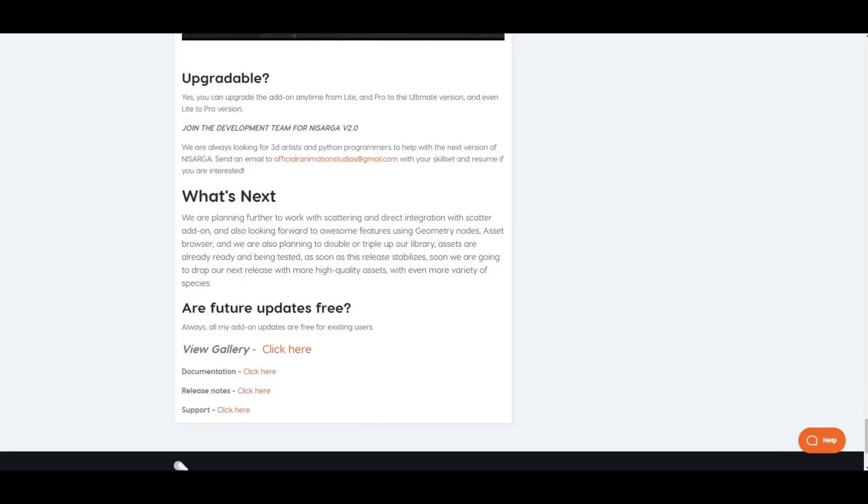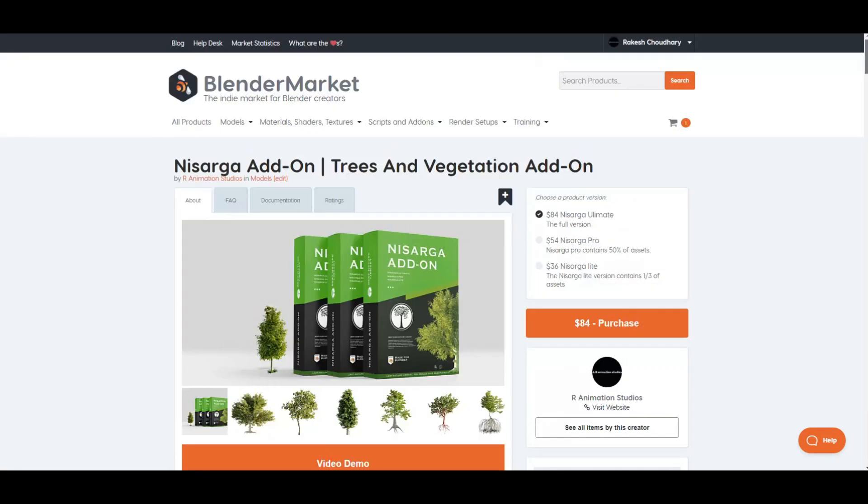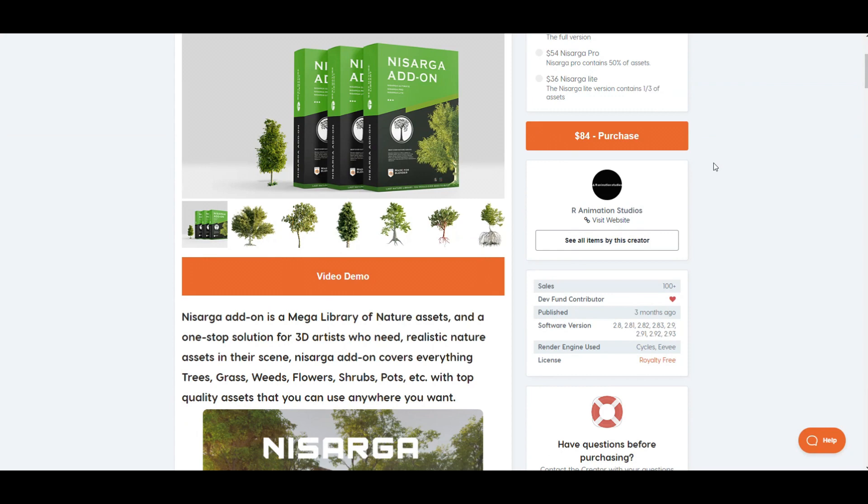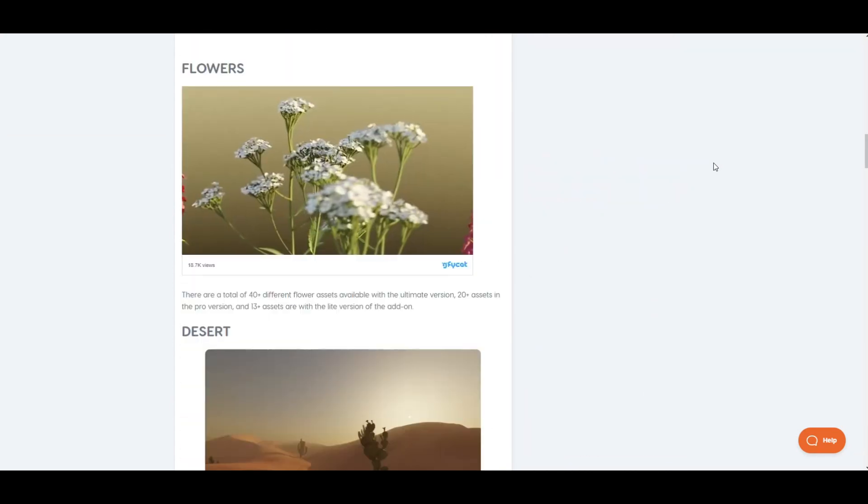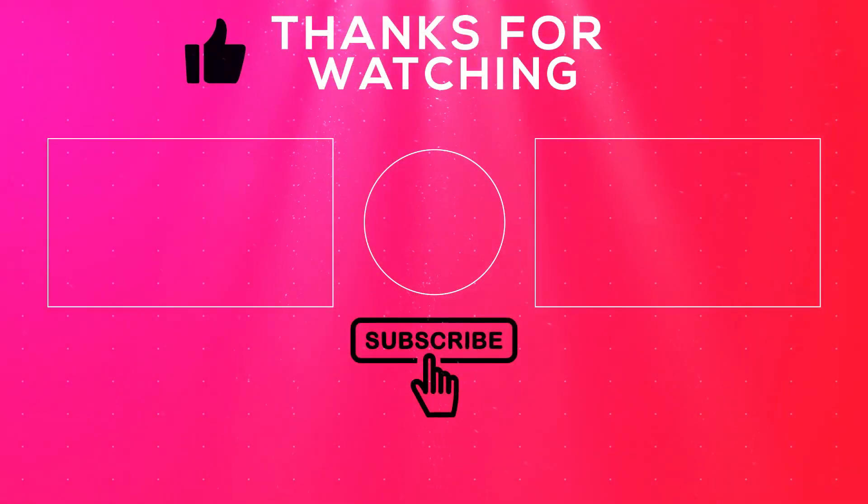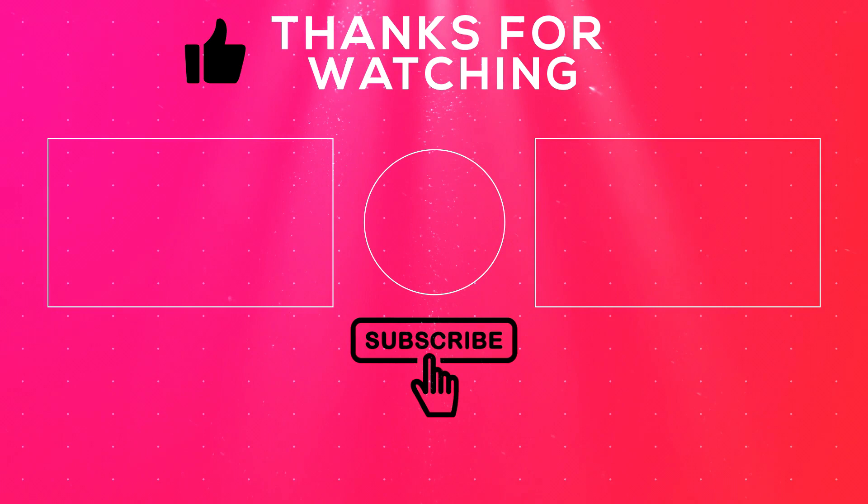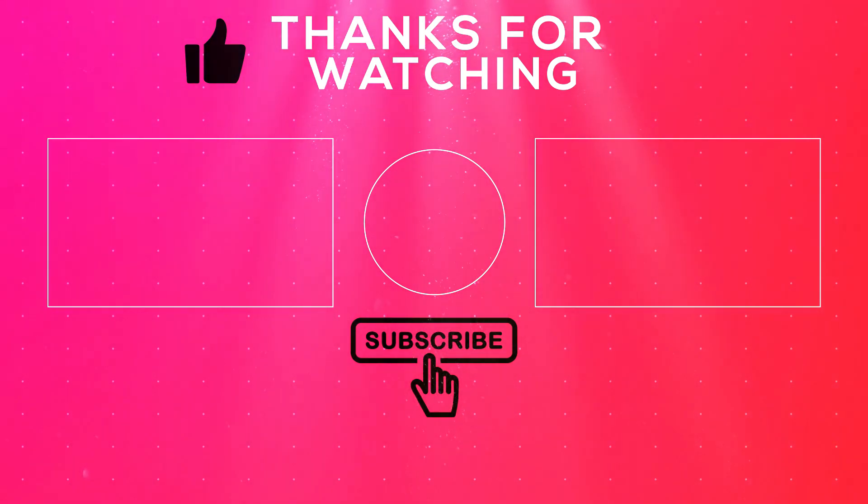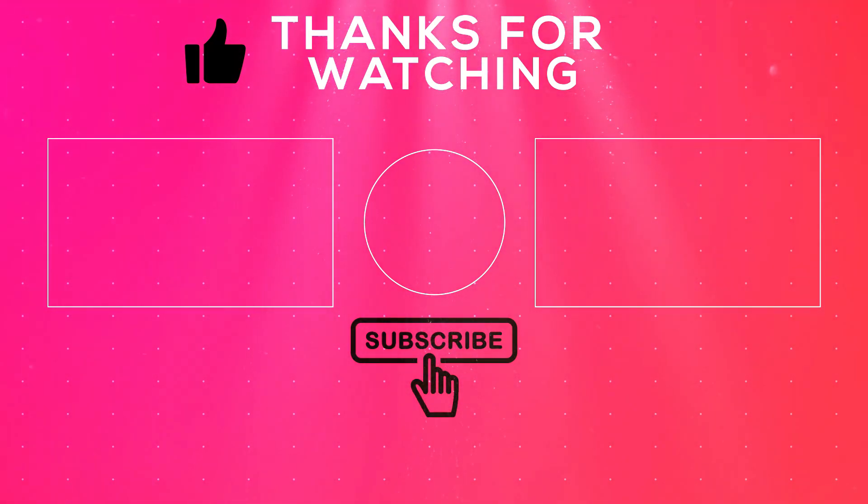So this was all for this video. See you next time with some more cool videos or maybe a tutorial. Hope you like the video and don't forget to subscribe to our channel. And for more updates, press the bell icon. Thank you very much.